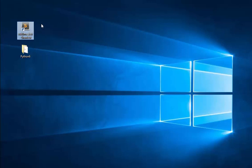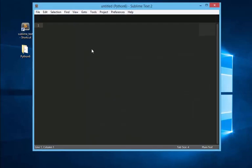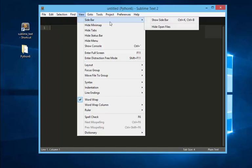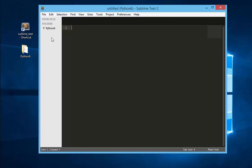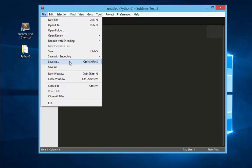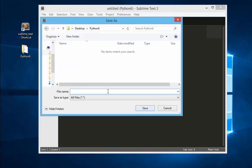Open your editor. I will be using Sublime Text editor. I will customize my editor by clicking view, sidebar, and then show sidebar. Click file, save as. I will save this in my desktop folder named python6 and I will name it helloworld.py. Then click save.